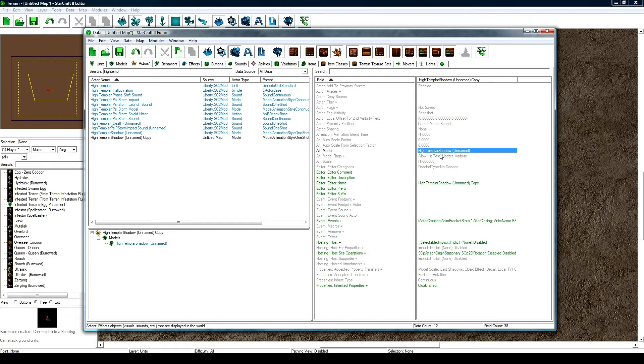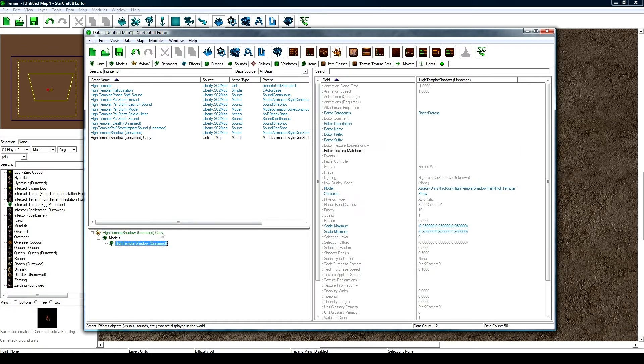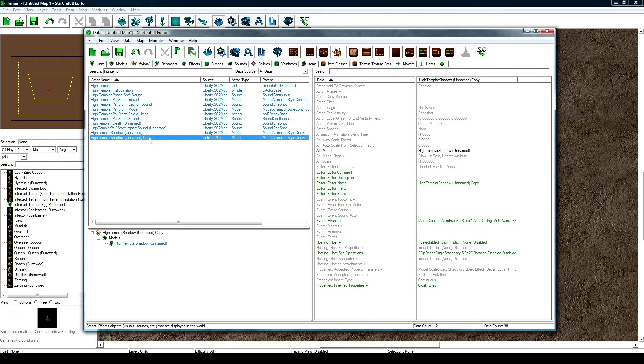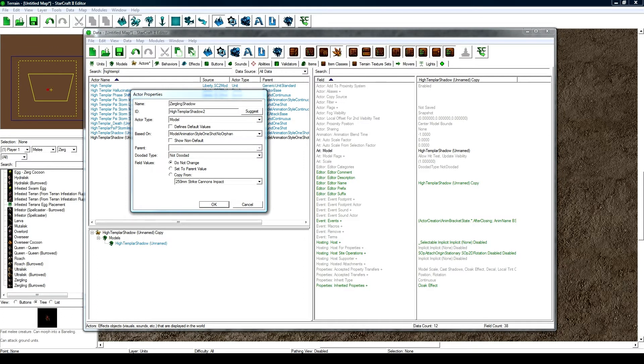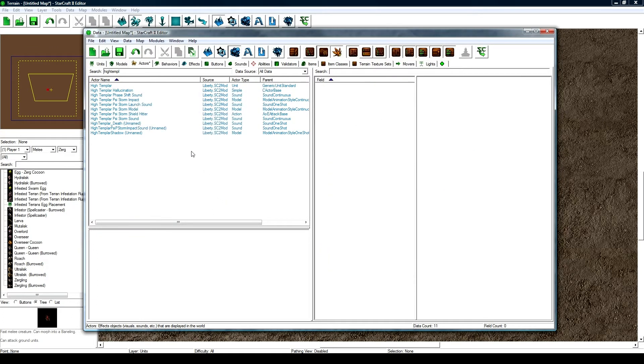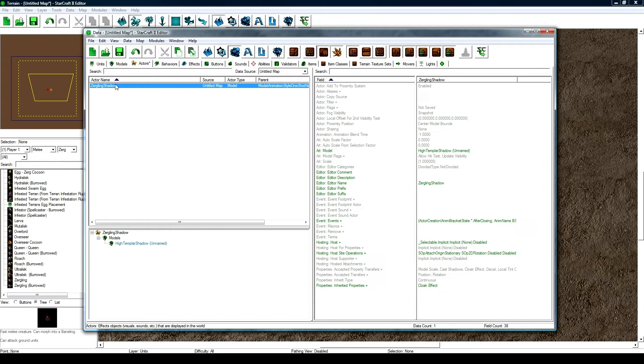We're just going to use a regular Zergling since Zerglings don't have a cool custom made model. And you can click on this and see it's kind of a half visible one, but ours still looks pretty cool with the way we did it, with the way I did it. So I'm going to double click this and just rename it to Zergling Shadow. Hit suggest and hit OK. And now I'm going to have to clear the search bar and set my data source back to my map so I can find it.